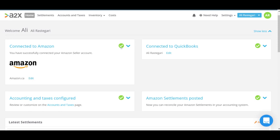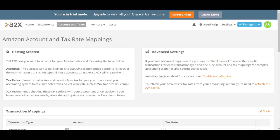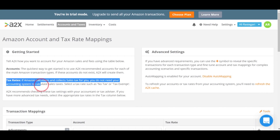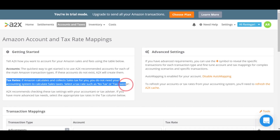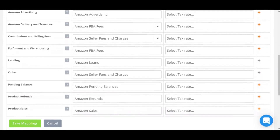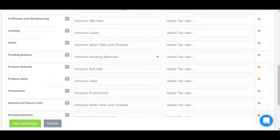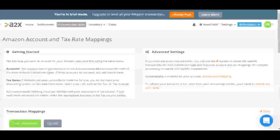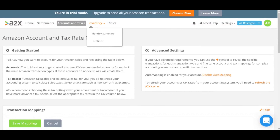This is the dashboard or home page of my A2X account. First you have to connect it to your Amazon account, which I already did — it's very easy and simple. The next step is to connect it to your QuickBooks. Then you set up your accounting and taxes. As you can see, it says if Amazon calculates and collects sales tax for you, you do not need your accounting system to calculate sales taxes — select a tax rate such as no tax or tax exempt. Scrolling down, you can see all your account names under transaction mapping — these are the accounts and categories that appear in QuickBooks after sending your Amazon statements.